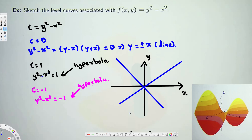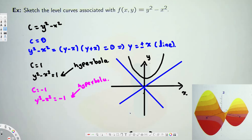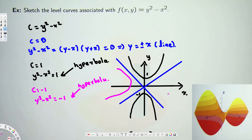For C = 1, we have y² - x² = 1, which is a hyperbola. When we have a hyperbola with a positive value, it opens upward and downward, with vertices at y = +1 and y = -1. Let's draw this hyperbola — it looks like this, opening up and down along the y-axis.